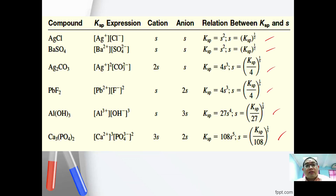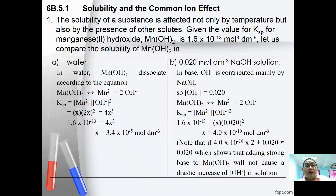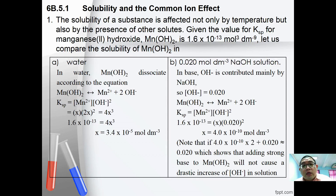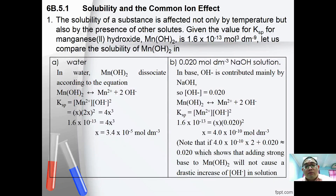Next, we're going to look at what the common ion effect is. The solubility of a substance is affected not only by temperature but also by the presence of other solutes. Given the KSP of manganese hydroxide is 1.6 × 10⁻¹³ mol³ dm⁻⁹, let's compare the solubility of Mn(OH)₂ in water and in NaOH solution.